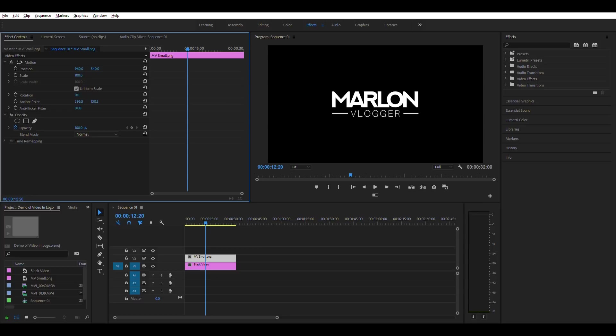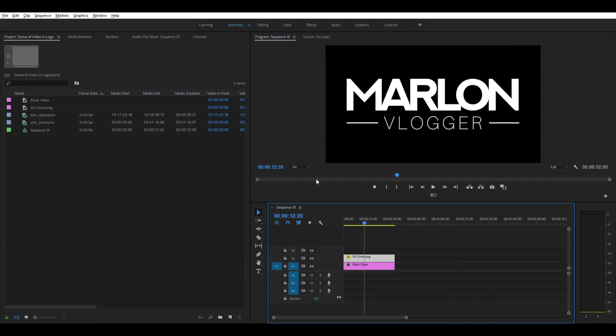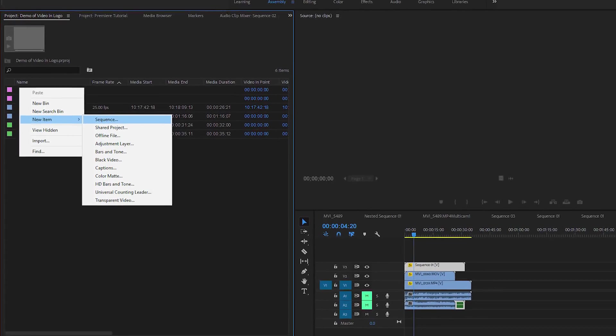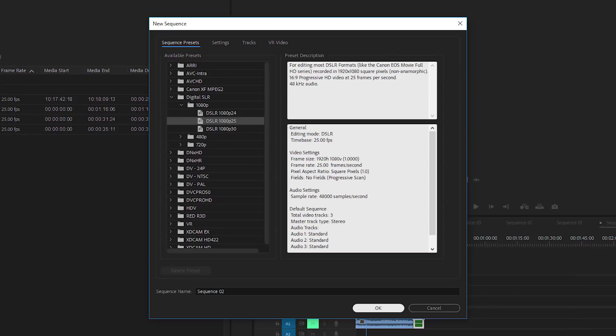I think the logo is a little bit small at the moment. I'm just going to increase the size of that. Okay, so we're done here now.